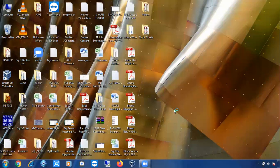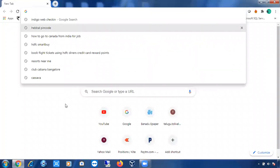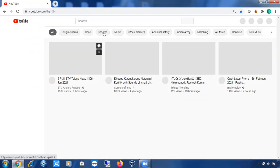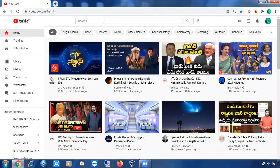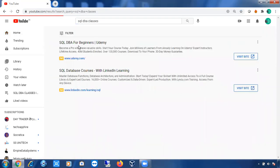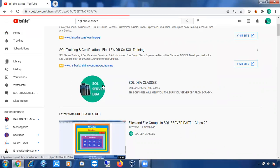If you go to my YouTube channel, till yesterday's class we have uploaded the videos. Just go to YouTube first, then in the search type 'SQL DBA classes'. You can see our channel with three servers — SQL DBA — just open this.